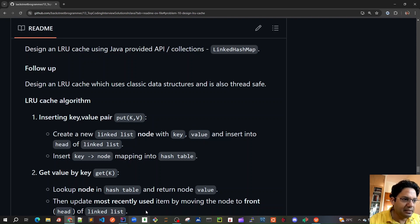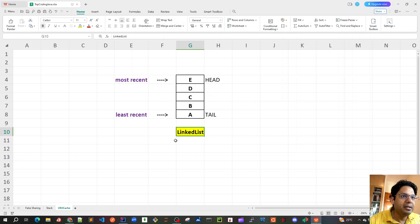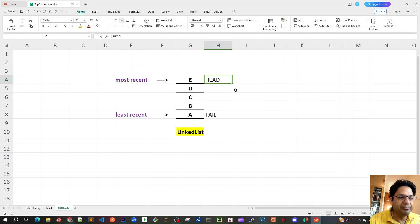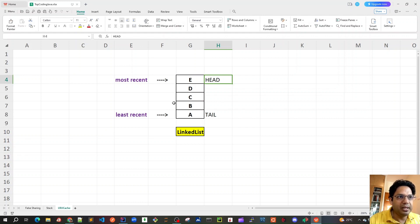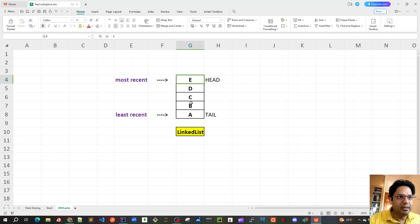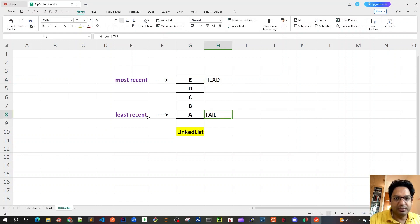Our linked list will have nodes connected to each other via a next pointer. Whenever any get or put method is called, we always move that element to the head of the linked list. So the head contains the most recently accessed element, and elements pushed toward the tail are the least recent. Whenever our capacity hits the threshold, elements at the tail — the least recently used — can be evicted.